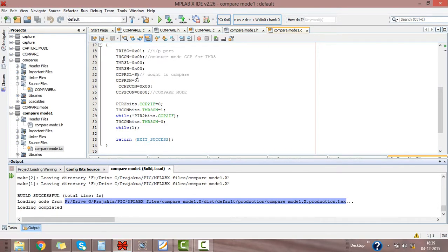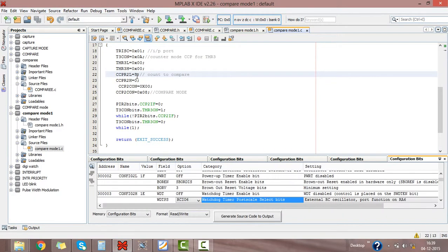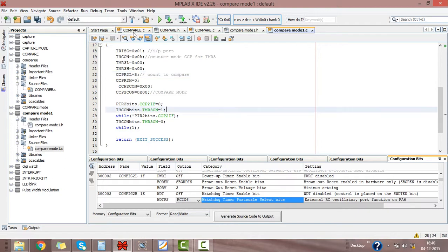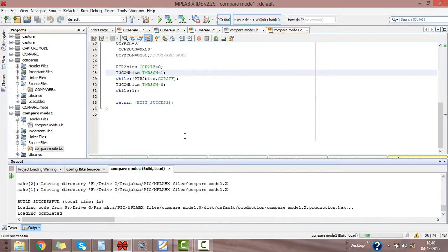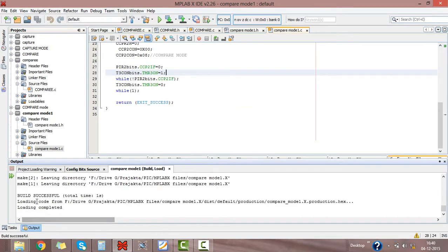Just change it to 3. Again build this program. Here you will get build successful. Again we will see for one time if our program is correct or not.